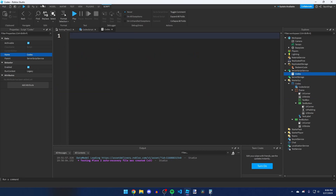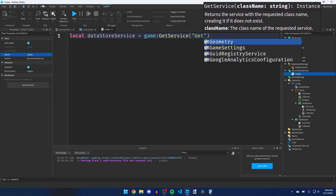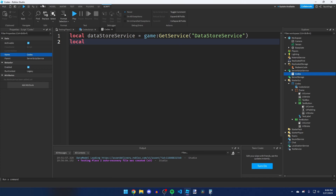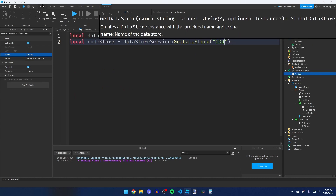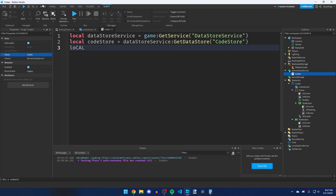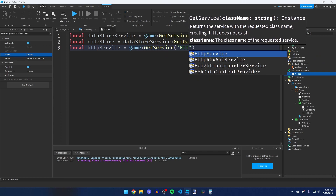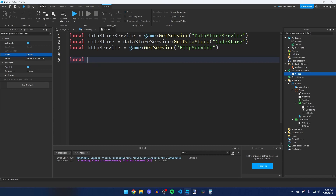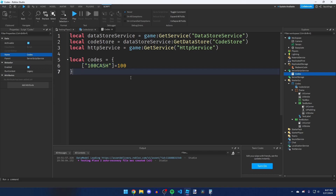In the server Script, get DataStoreService with `game:GetService('DataStoreService')`, then get a data store: `local codeStore = dataStoreService:GetDataStore('CodeStore')`. Also get HttpService: `local httpService = game:GetService('HttpService')`. Create a table of valid codes: `local codes = { ['100cash'] = 100 }` — each key is a code string and the value is the amount of cash to award. You can add as many codes as you like.